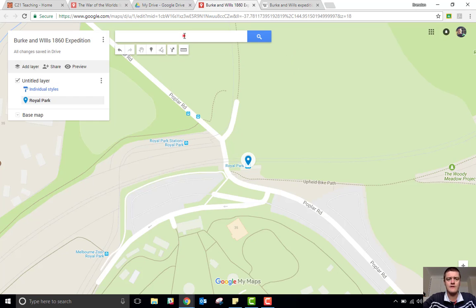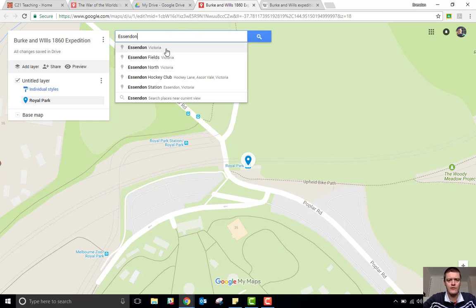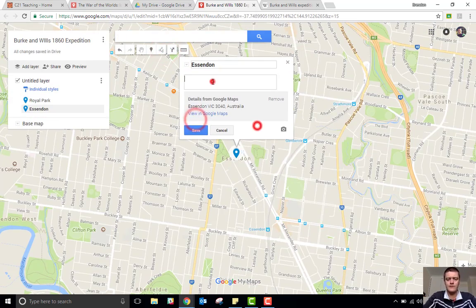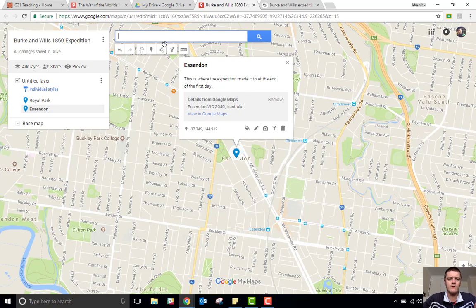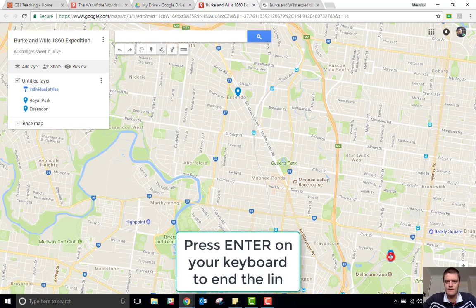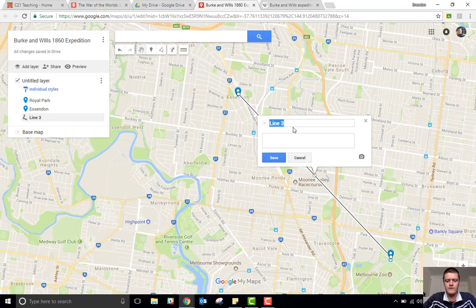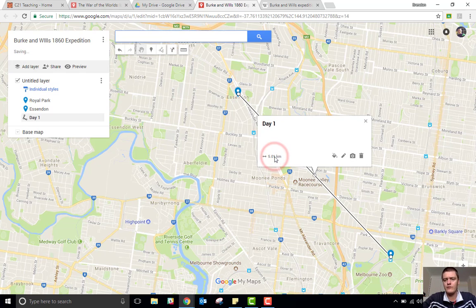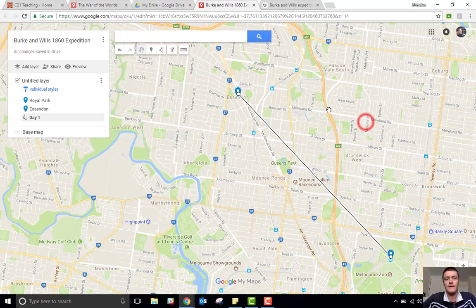The next location — where they ended up at the end of the first day — was in Essendon, Victoria. Now I want to join the two locations, so I'm going to come up here and choose the Draw Line tool. Click on the first point and drag to the second point. Done. I can now give that line a title — I'm going to call it Day One — and that will show the distance they travelled on that particular day.